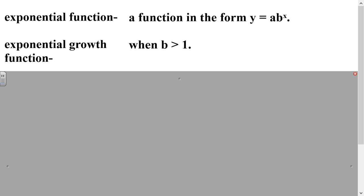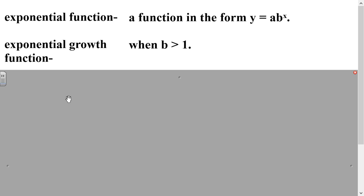First, let's talk about what an exponential function is. An exponential function is a function in the form y equals a times b to the x power. So x is our exponent — that's basically how you can tell if something is an exponential function. You can tell that it's a growth function when b is greater than 1, meaning whenever the number attached to the exponent is greater than 1, it's going to grow.